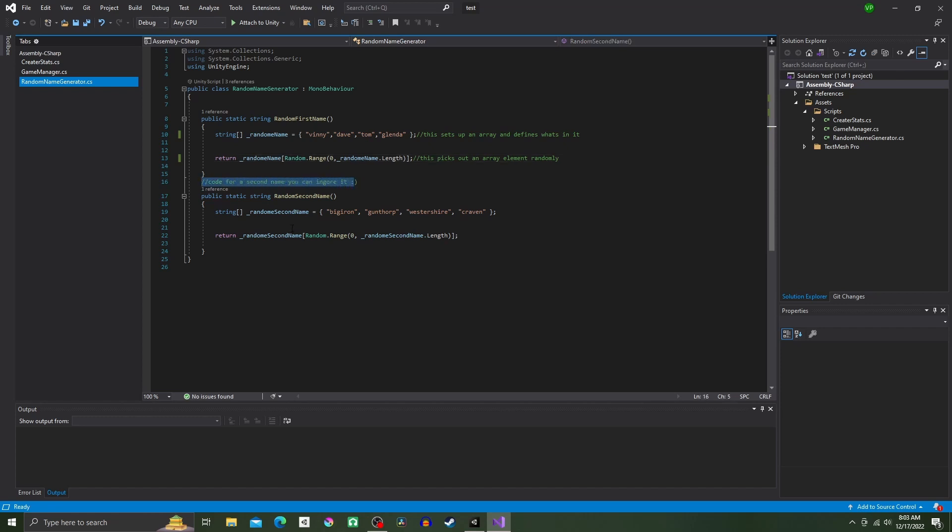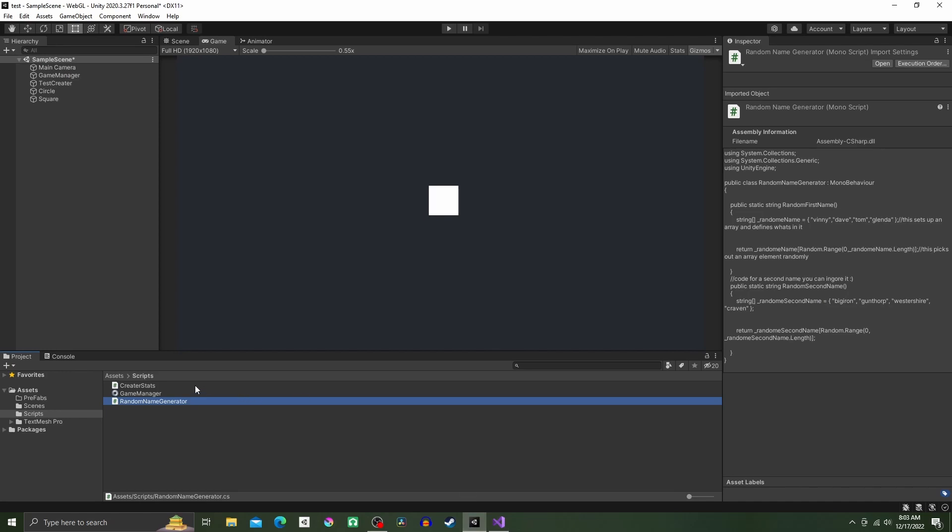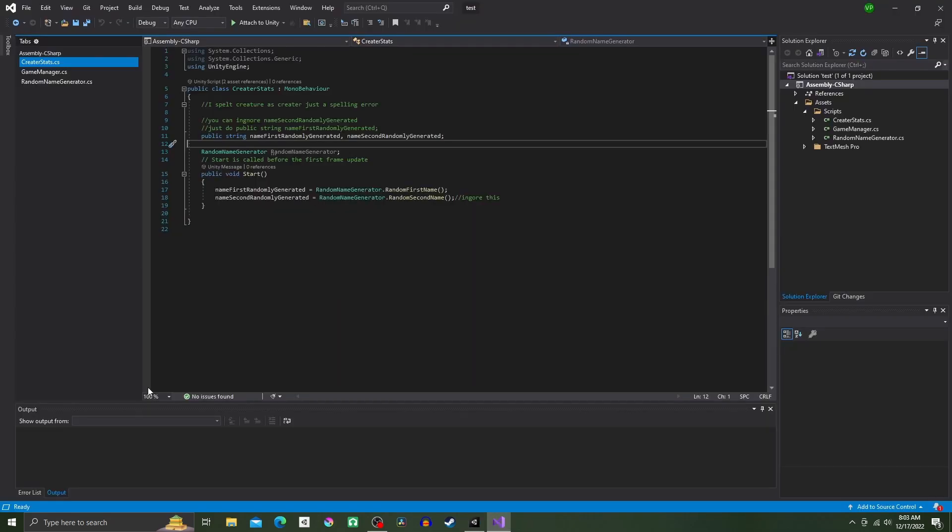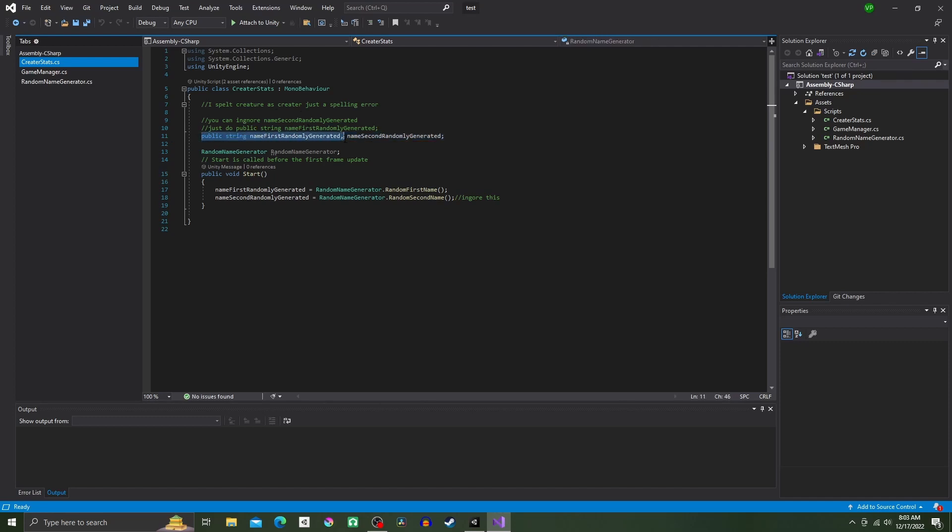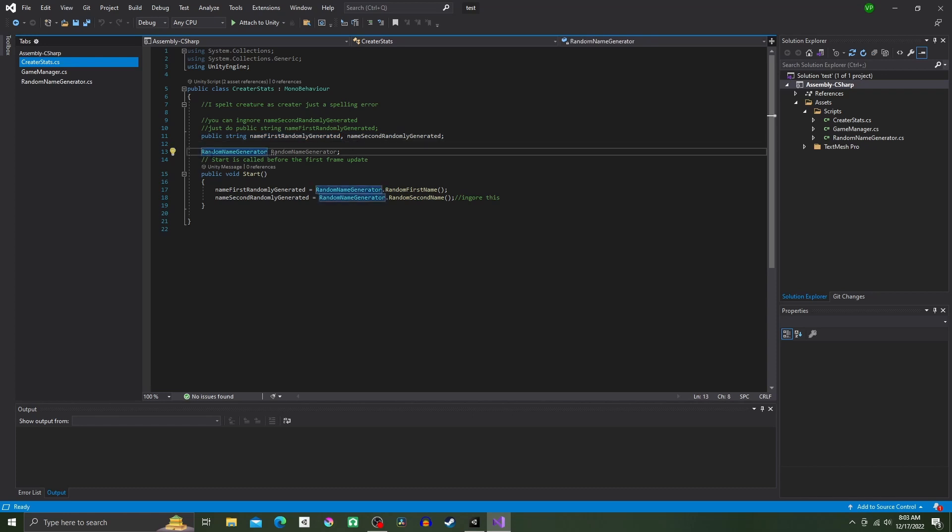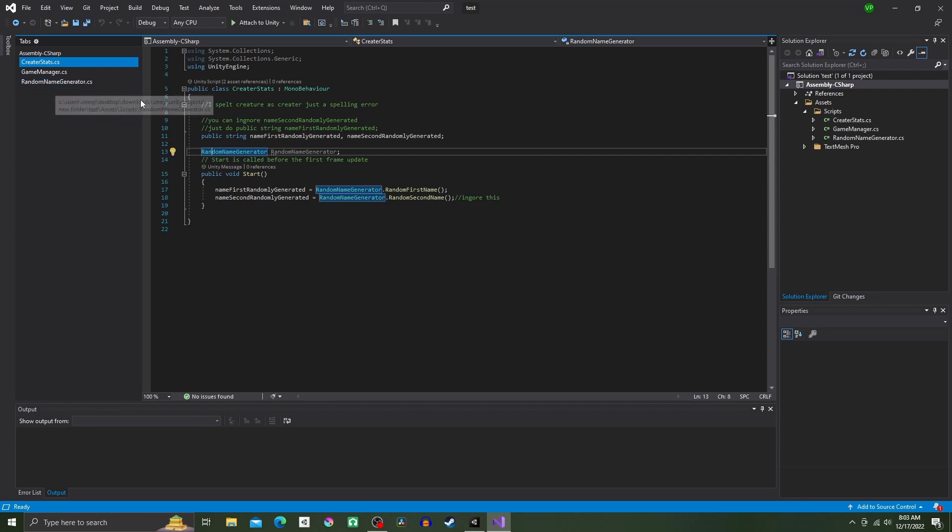Now we're going to open up our Creature Stats script. We're going to make it a public string nameFirstRandomlyGenerated. On the next line, we're going to type RandomNameGenerator exactly the same as the other script that we were in, and type it again right after, and end it with a semicolon.